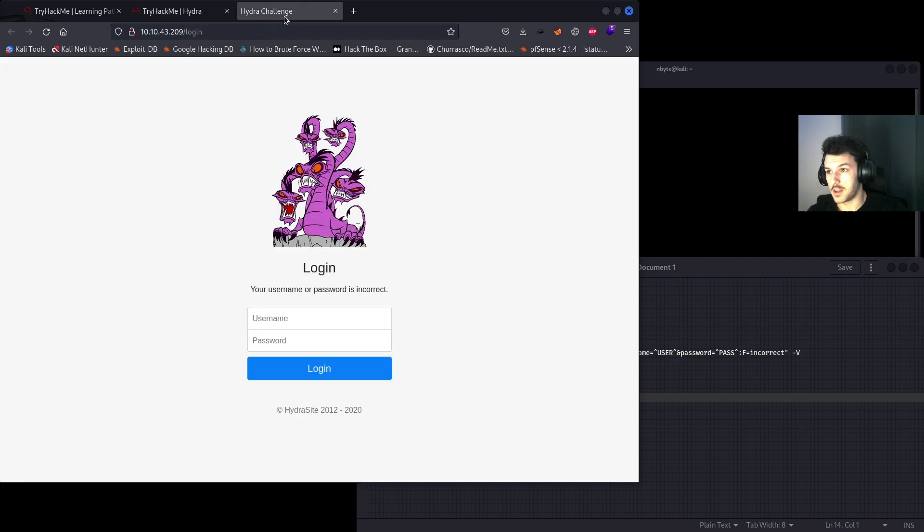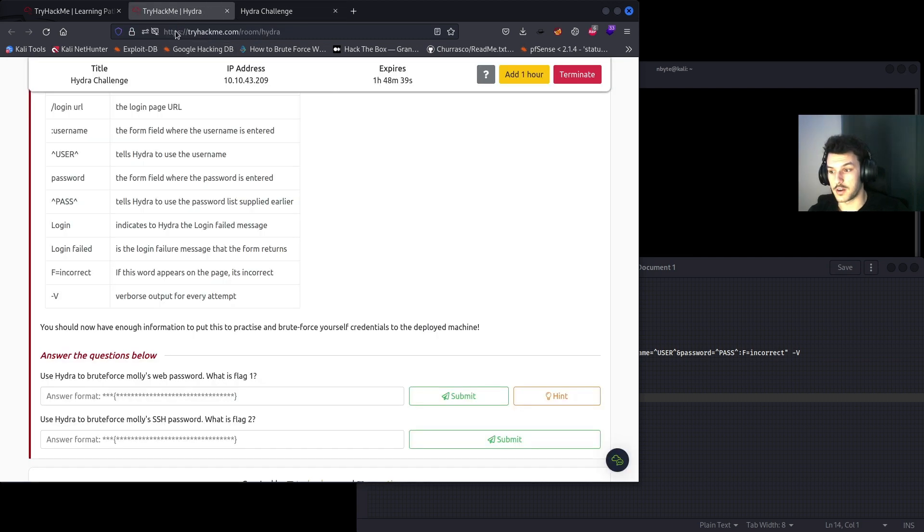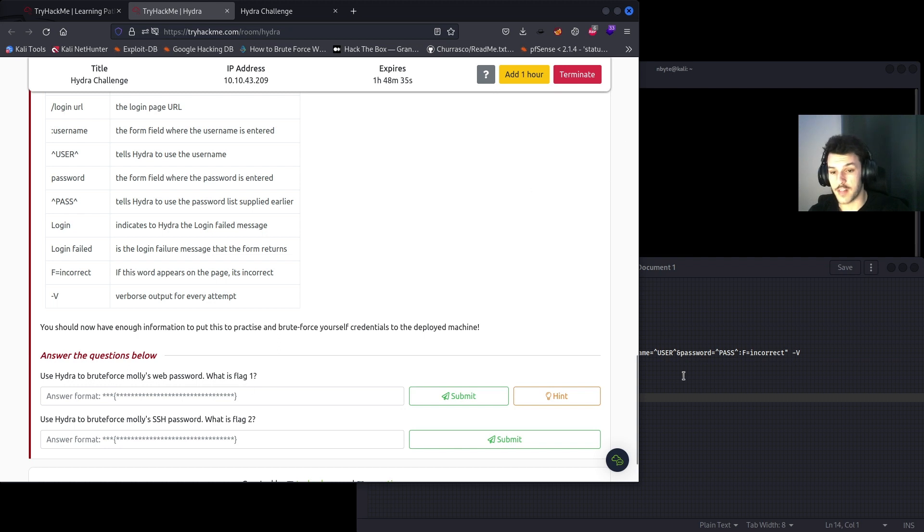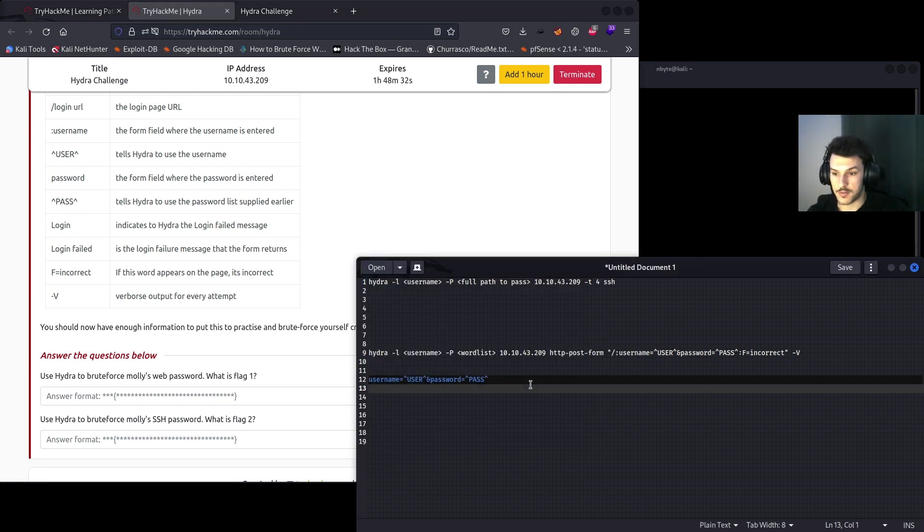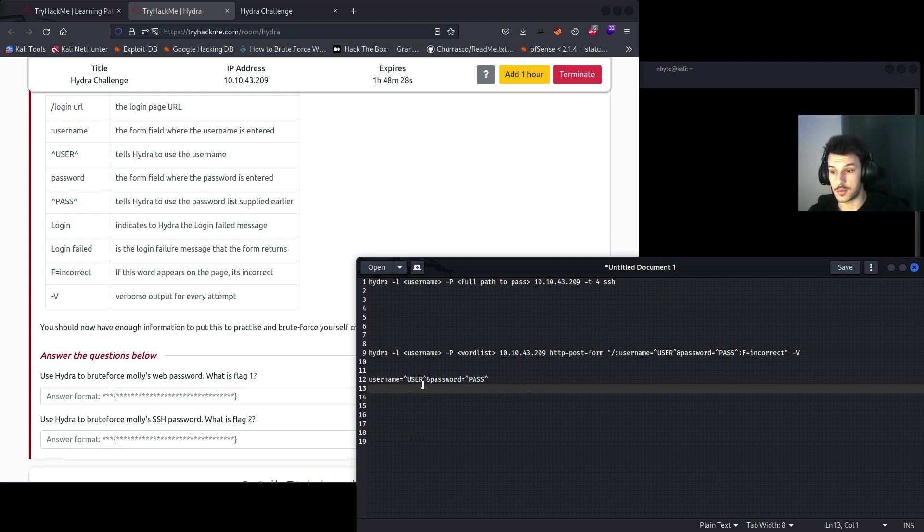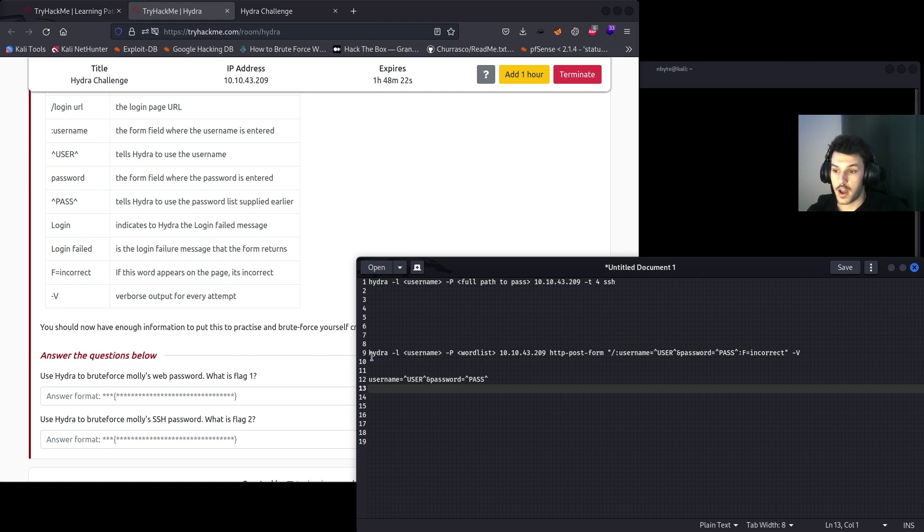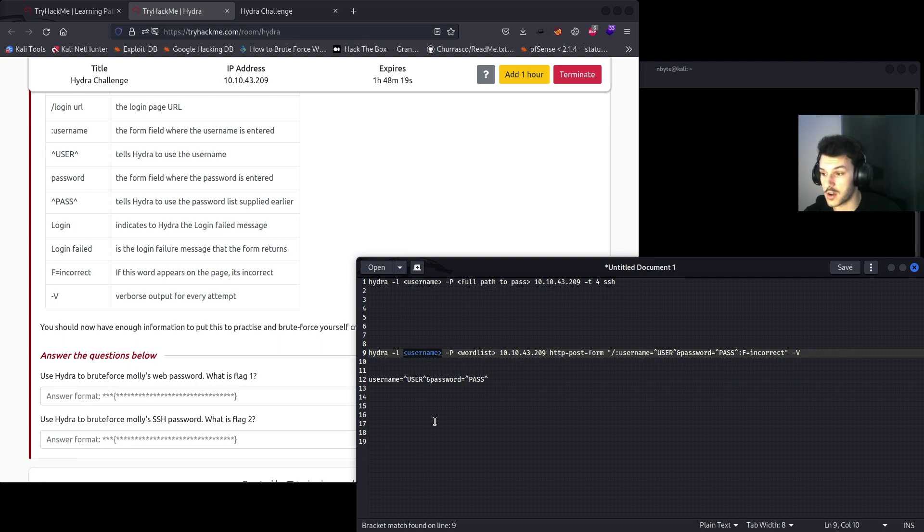Use Hydra to brute force Molly's web password. What is flag number one? We already grabbed this request over here, the username and password, and changed it to the username field equaling user and then the password equaling pass. So hydra -l and then the user as shown is Molly.